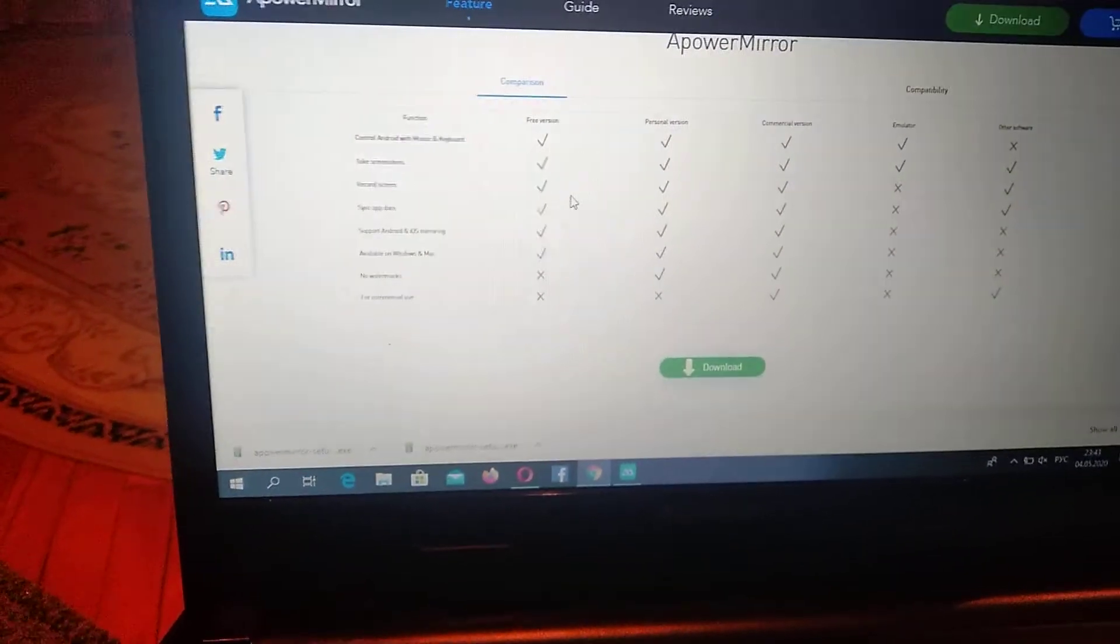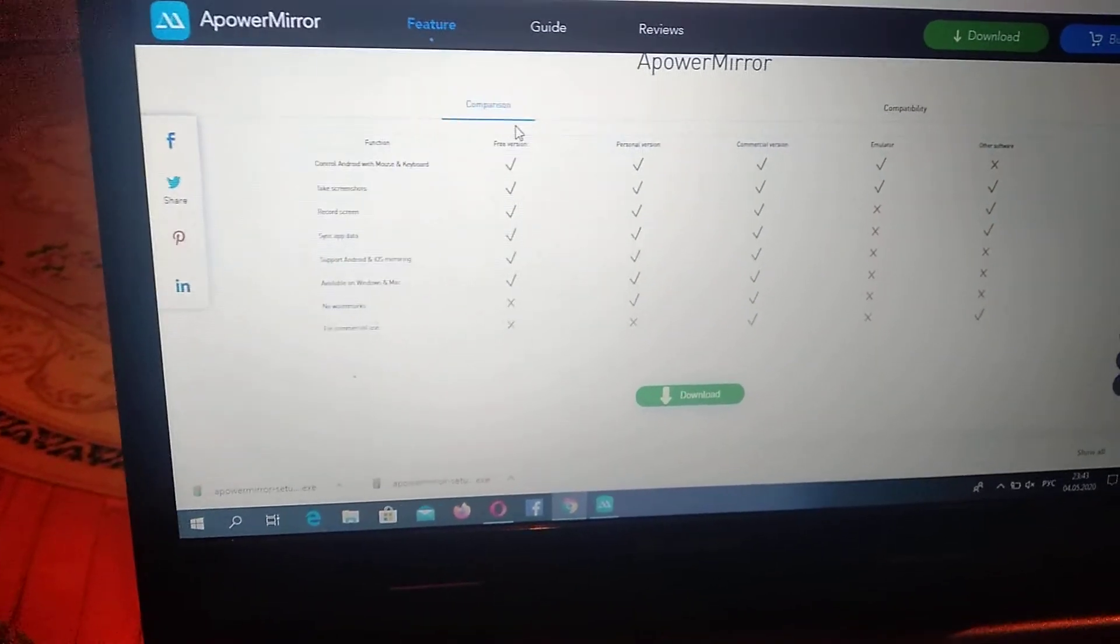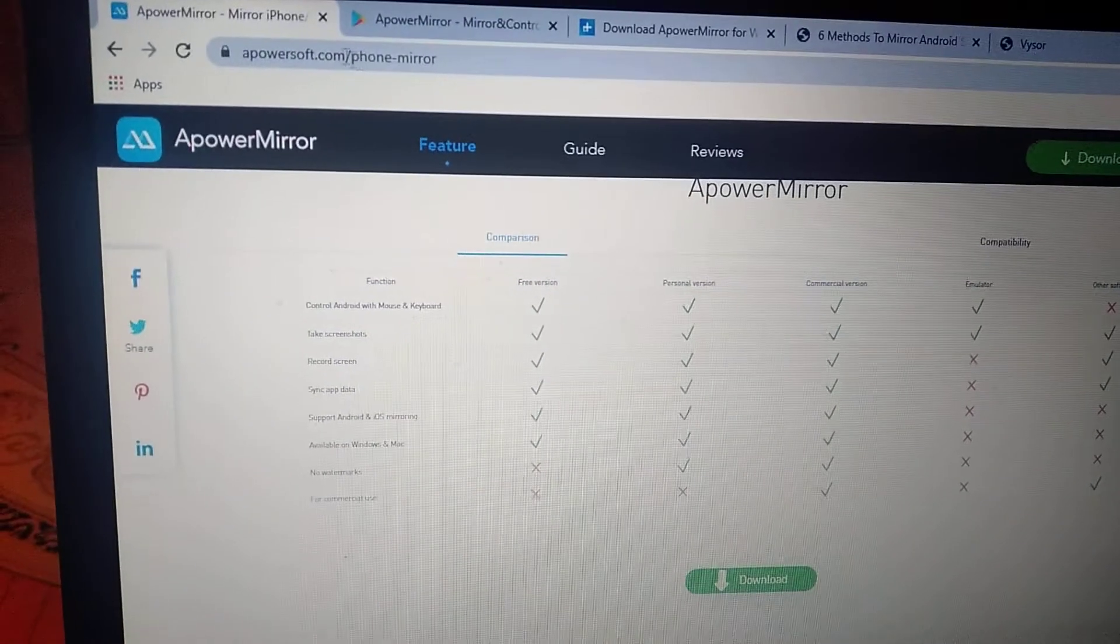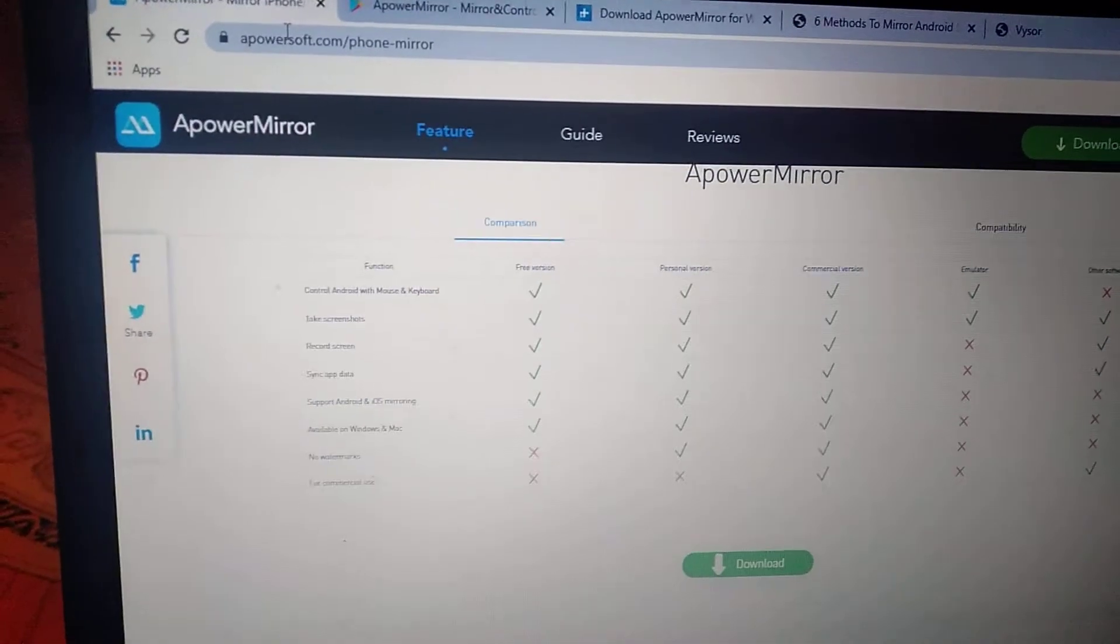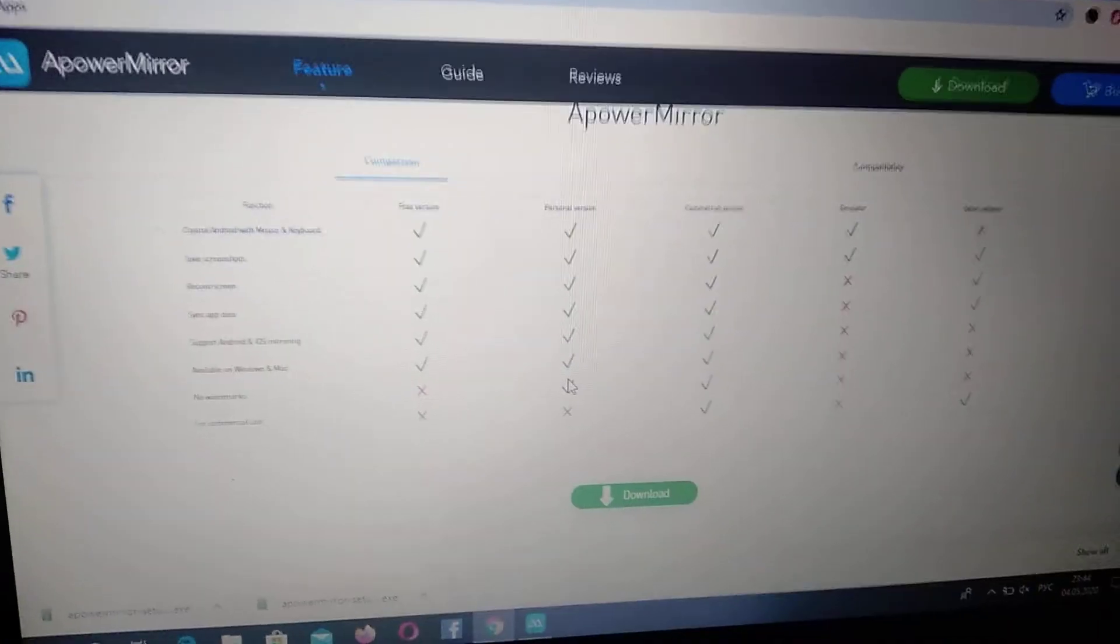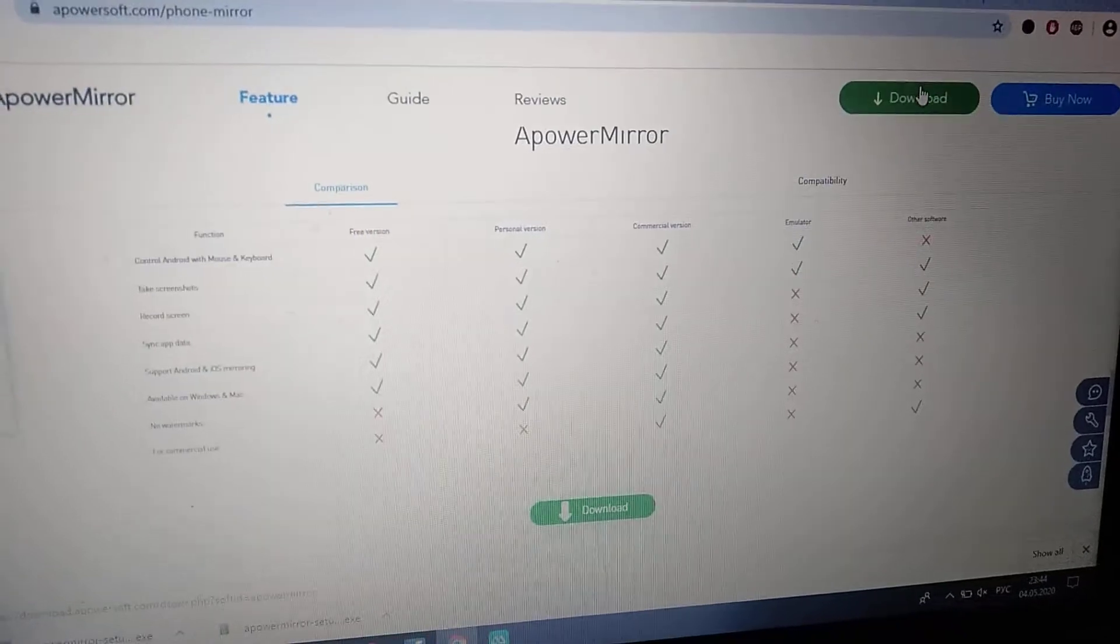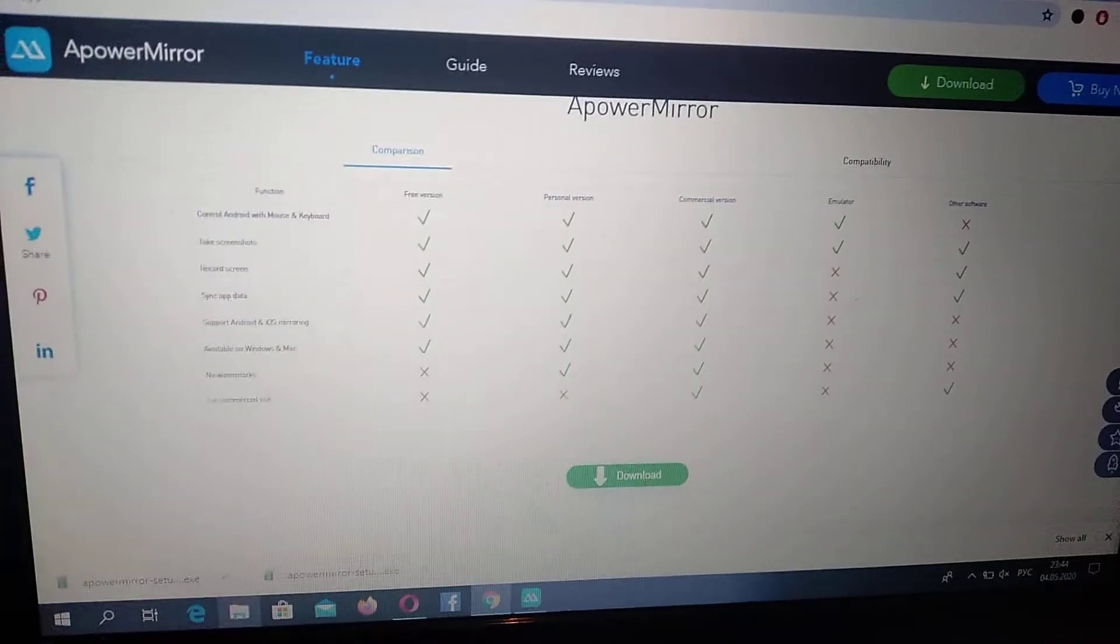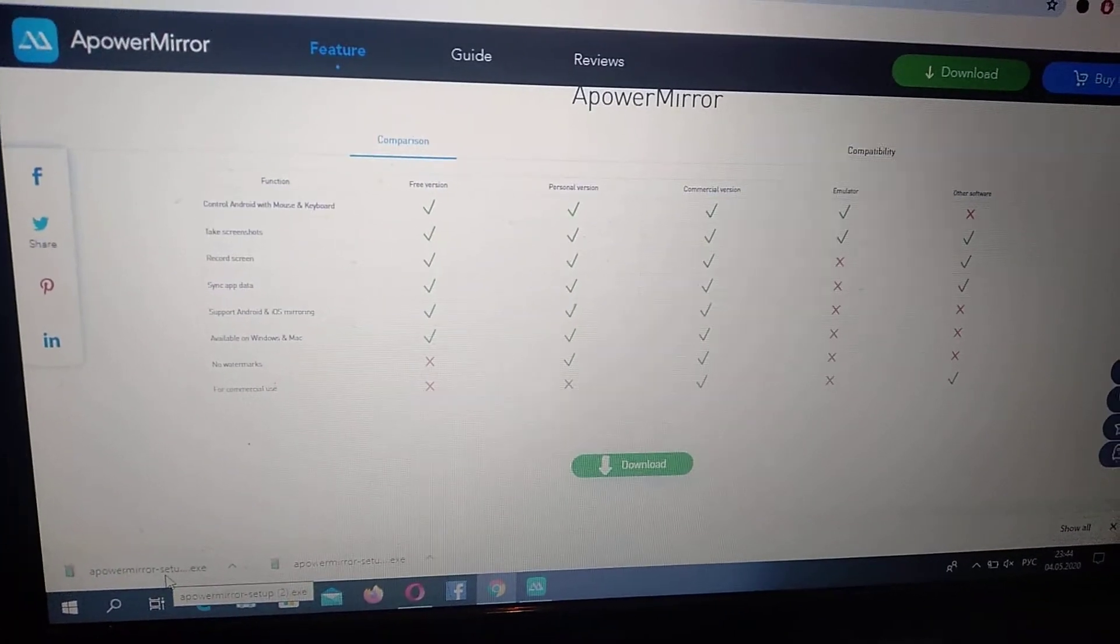Here you can see the official site, apowersoft.com. Just here you can see download, so just click on download and it will successfully download the setup file, and you just extract the file.